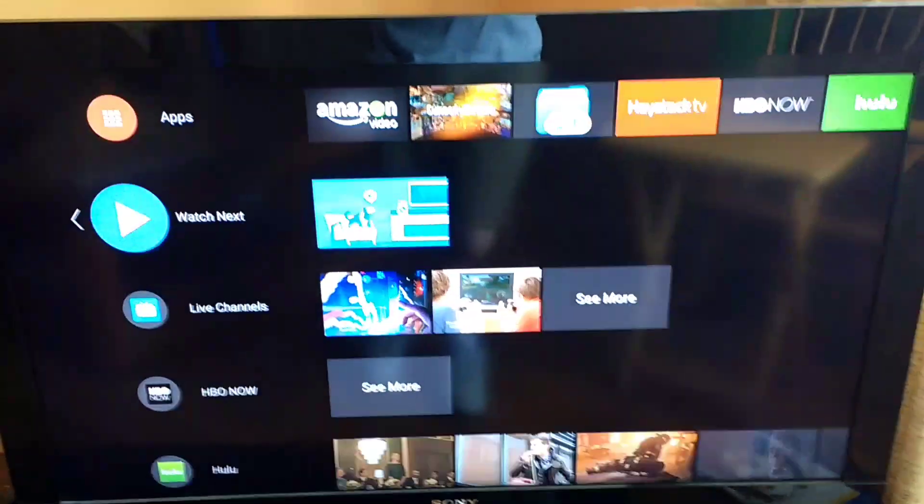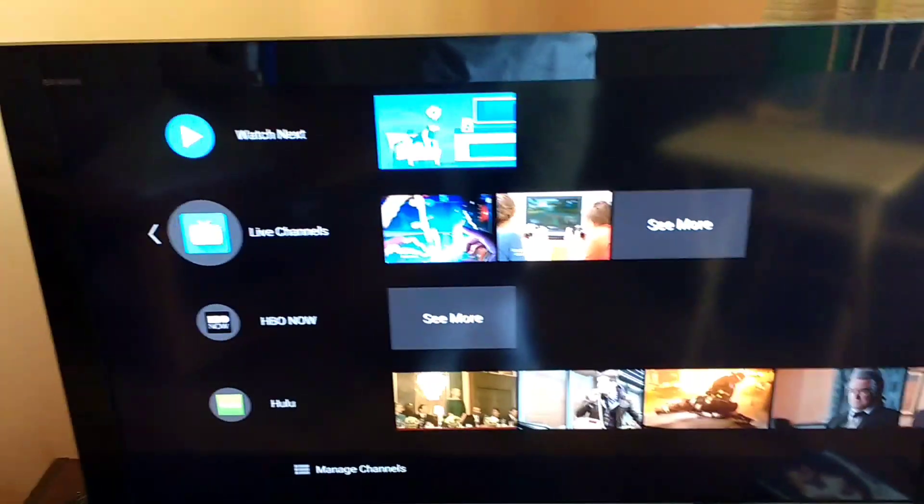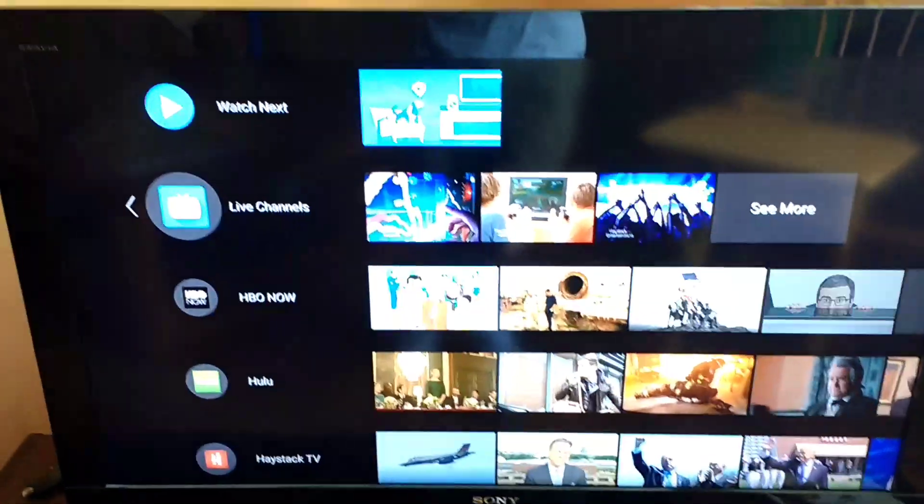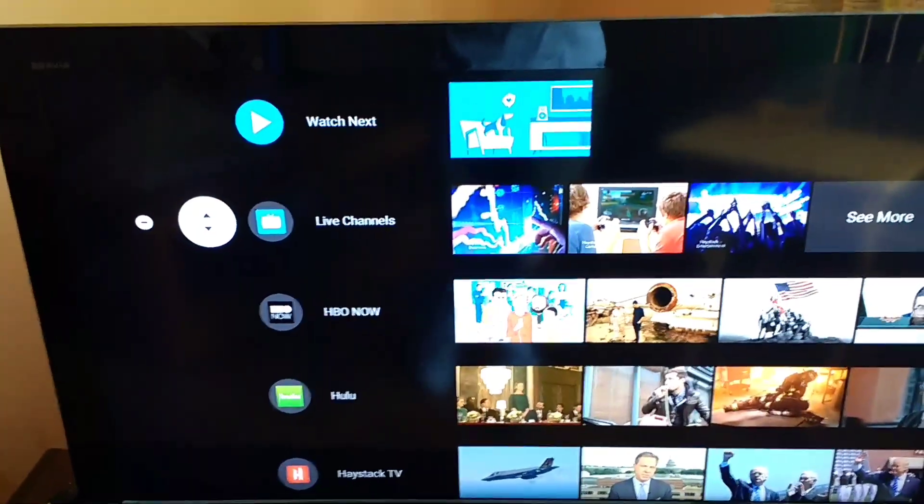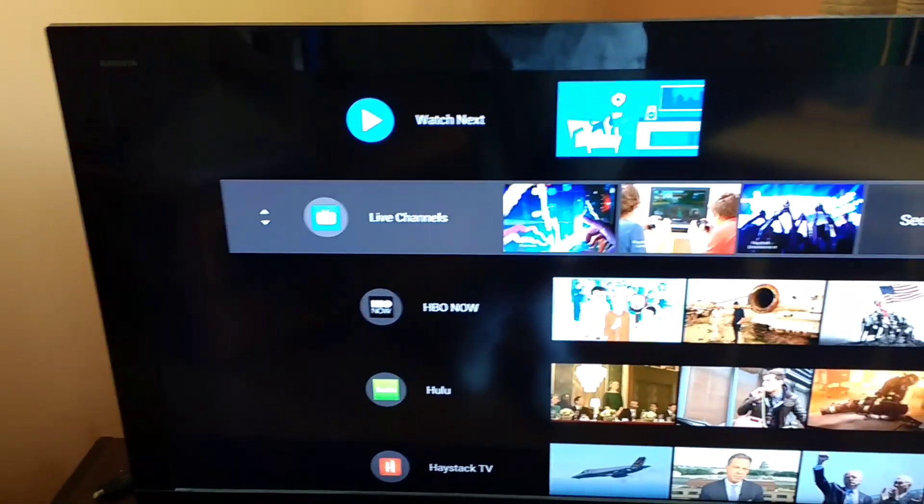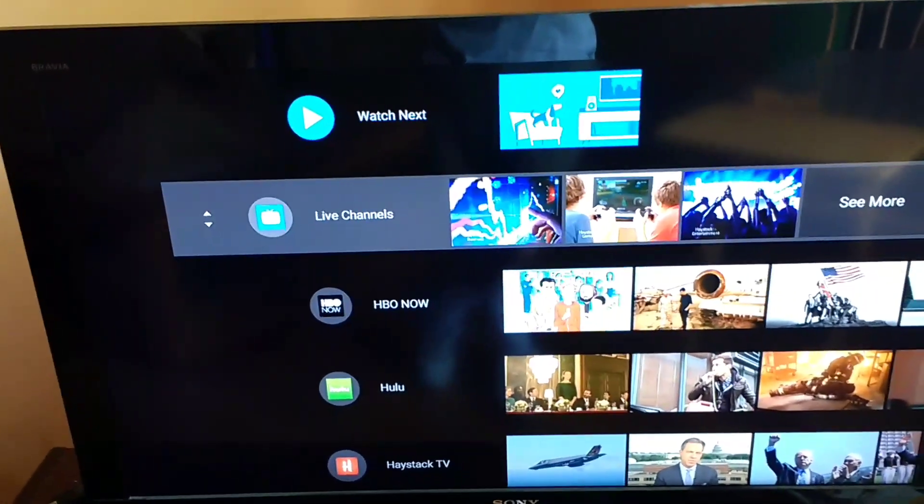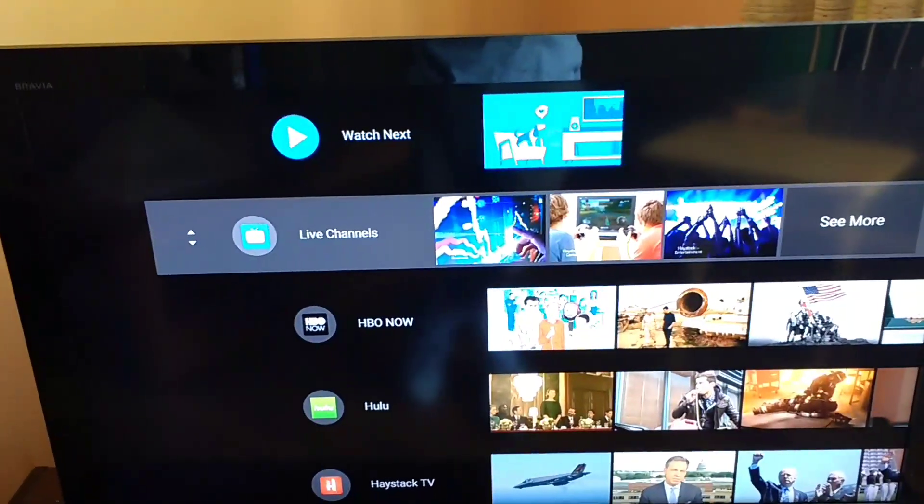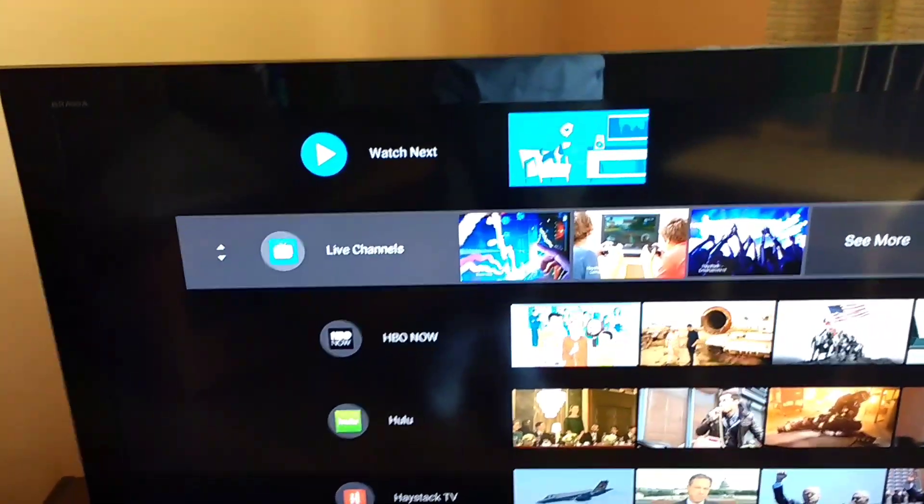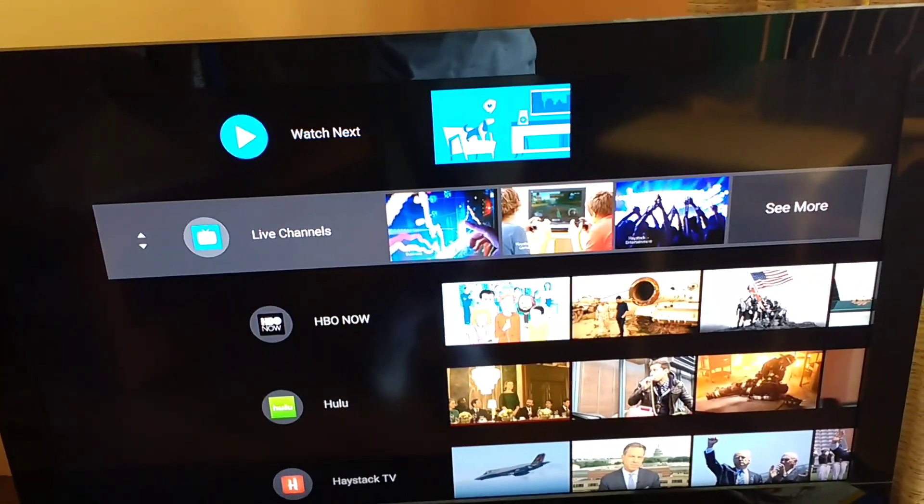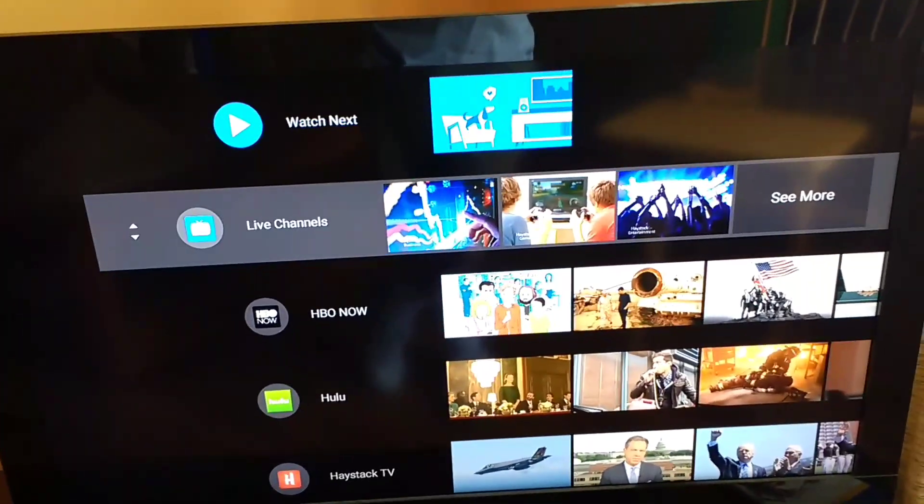You can see now a couple of apps do seem to be populated. We do have a way here we can reorder the channels up to Watch Next, but Watch Next is always going to be first, so there's nothing you can do about that.